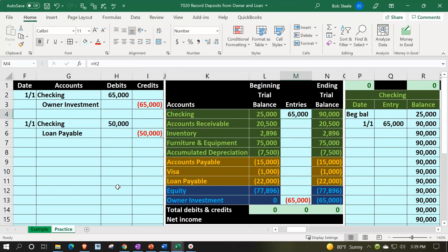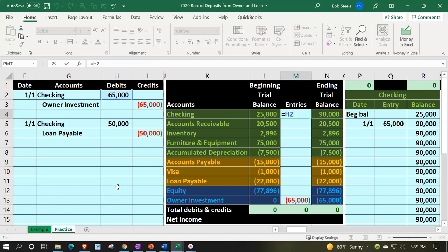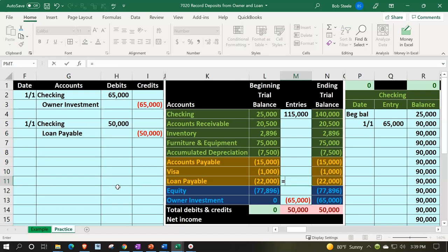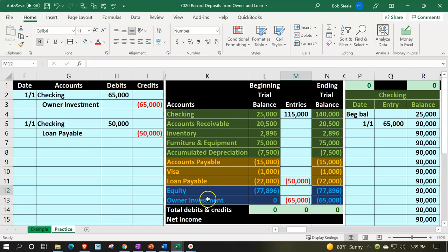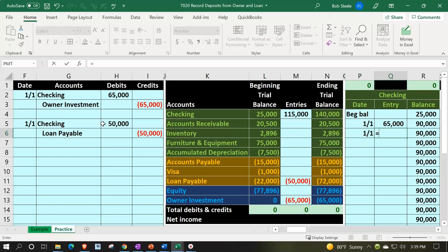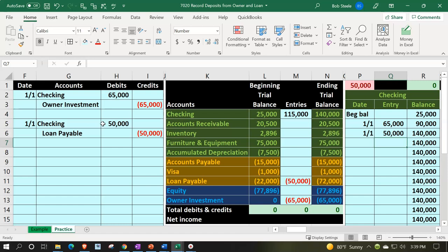Let's post that out. In the checking account I use the keyboard — F2 to enter the cell, scroll to the 50,000 and record it. Then loan payable is in cell M11 — equals scrolling to that 50,000 — the loan goes up from 22,000 up by 50,000 in the credit direction to 72,000. For the checking account GL, this is still date 1/1 — equals the 50,000 — bringing checking to 90,000 plus 50,000 equals 140,000.